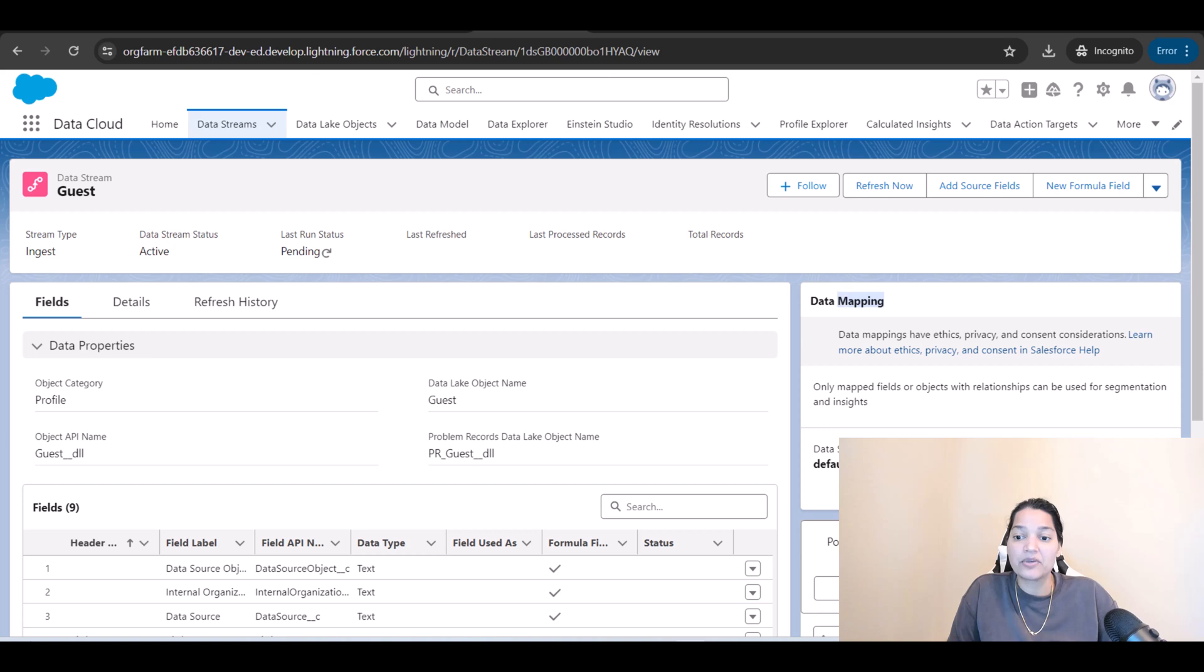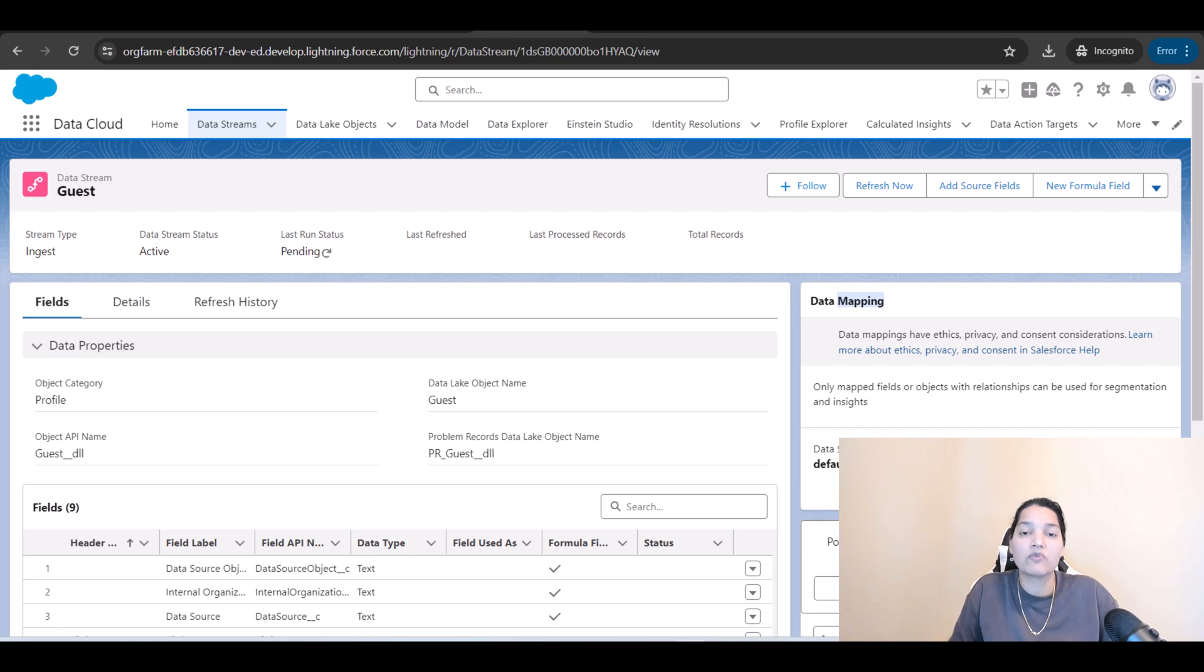Okay, right now you can see here we are under the data stream guest and the data mapping is 0/0 so there are no fields mapped but don't worry we'll map it in a minute but why don't we just finish the data stream part first.